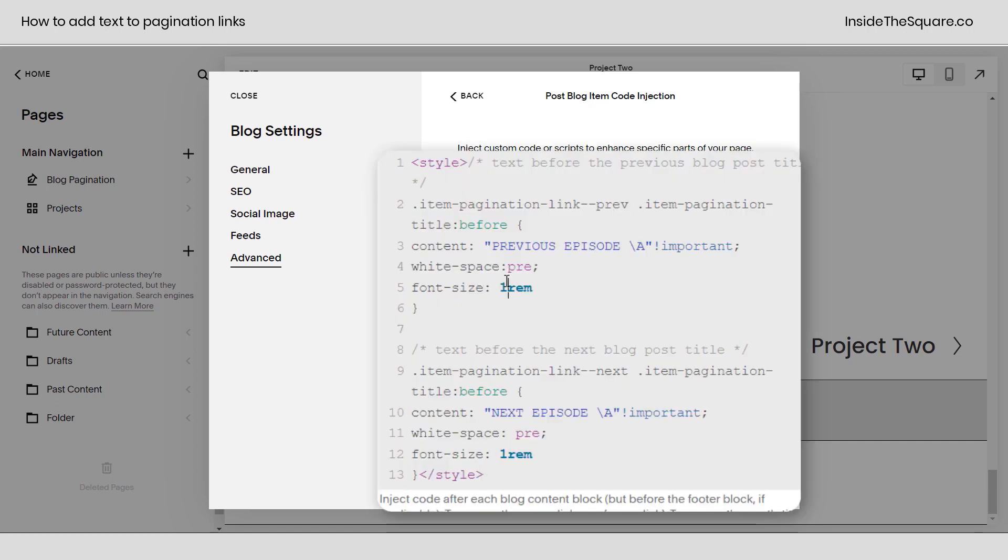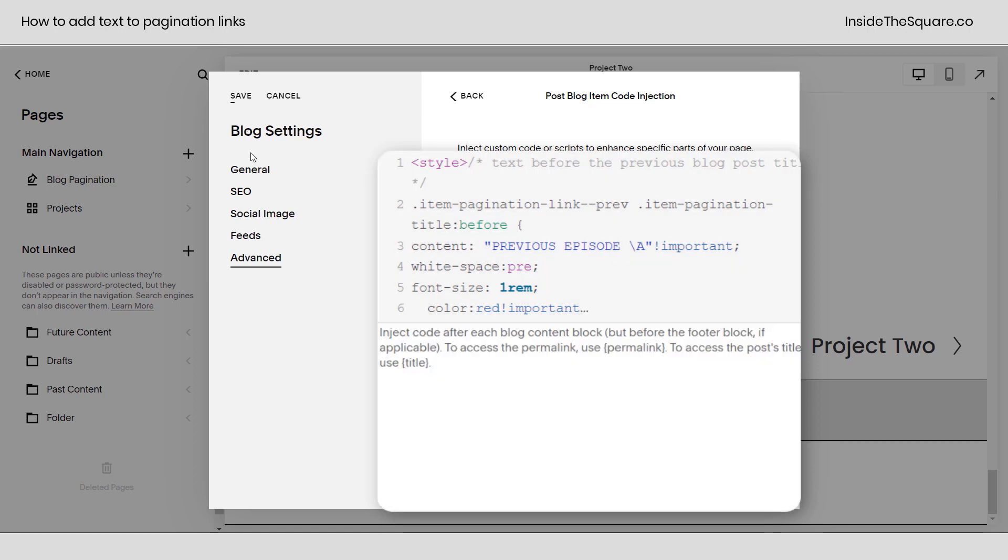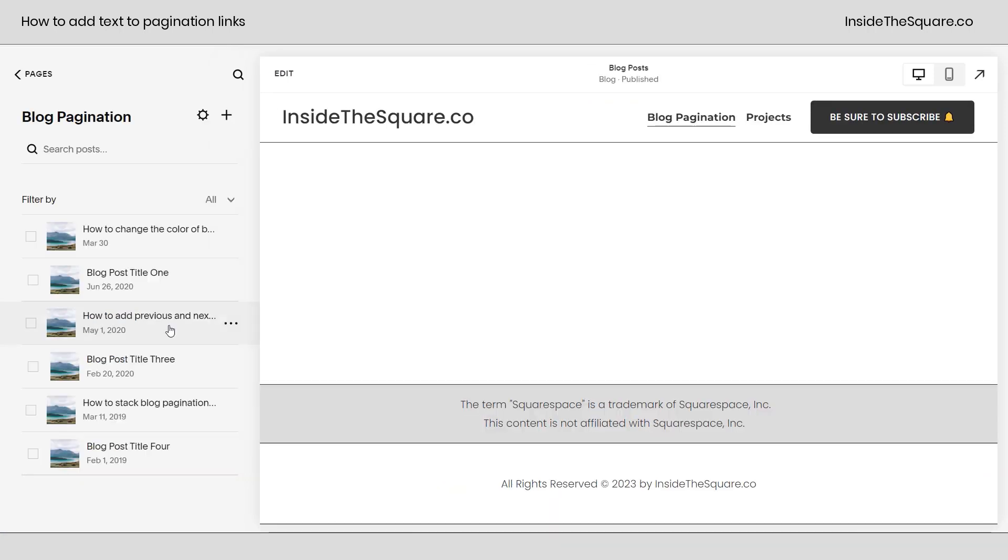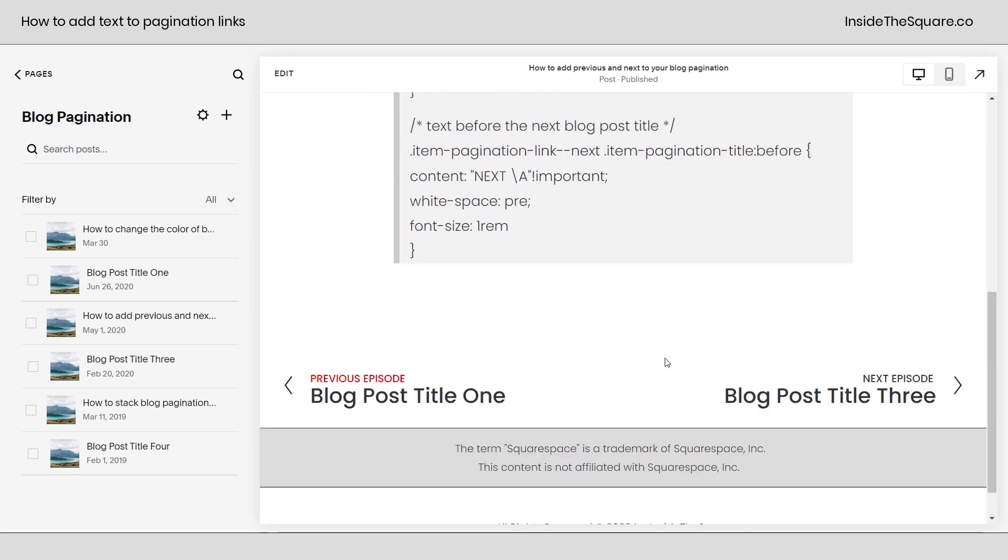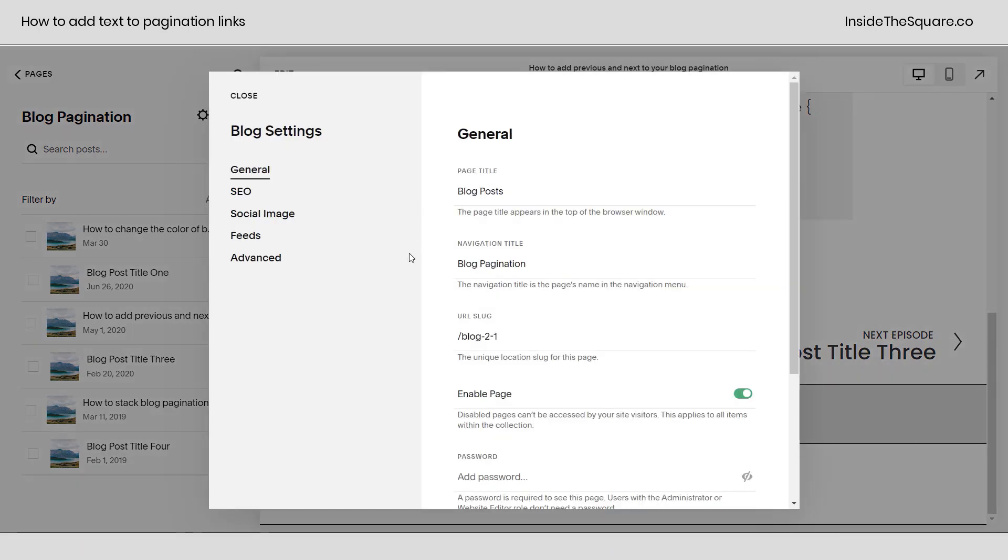Last but not least, I just wanted to mention I adjusted the size to 1 REM for my own links here. I like the way that looked, but you can change the font size. You can even change the color. Let's go ahead and say color: red and I'll say exclamation point important so the browser knows to pay attention to my code. We'll save this change, and as soon as the page reloads, let's go back to our blog and if we scroll down, you'll see the text is now red on the left hand side.